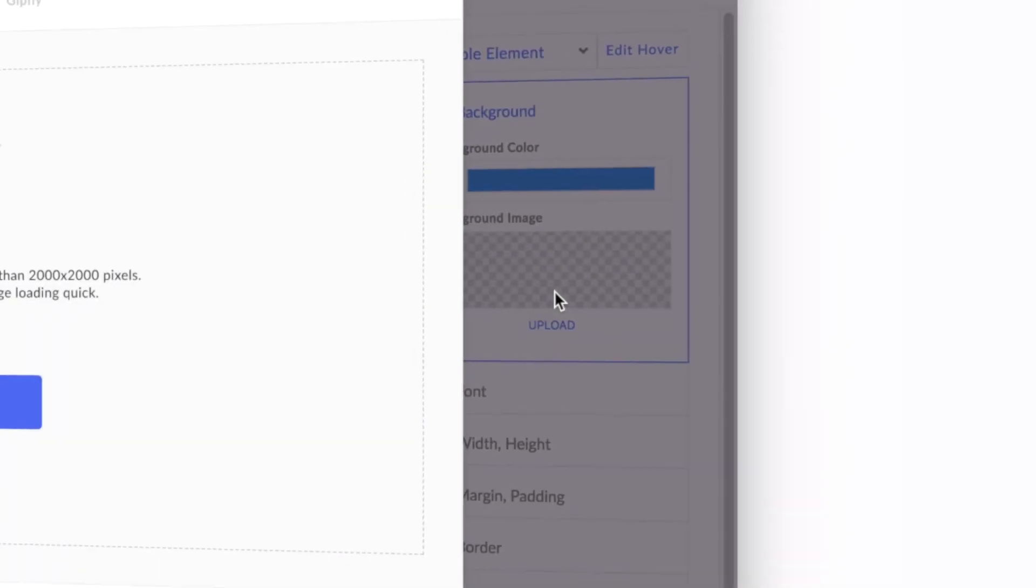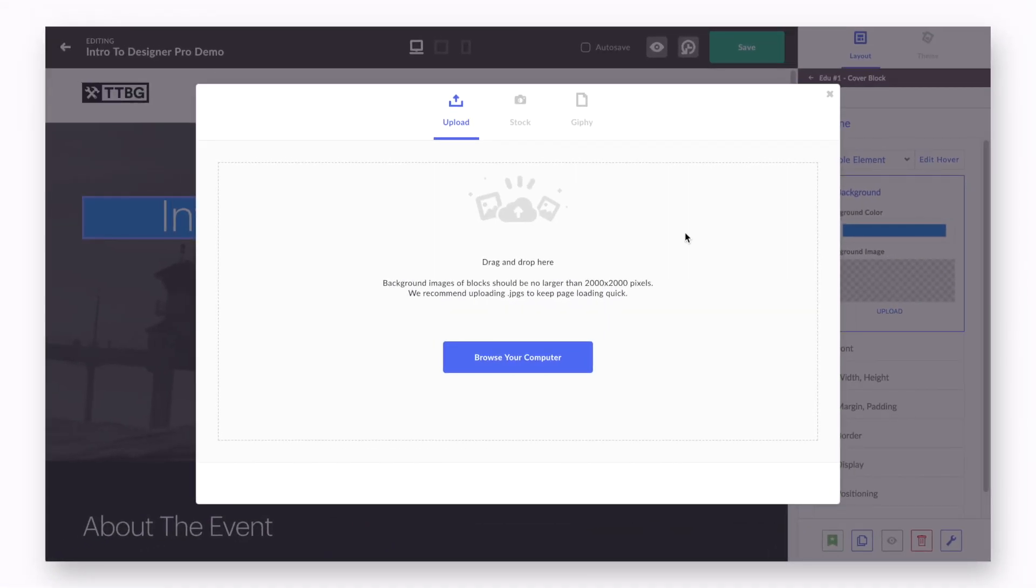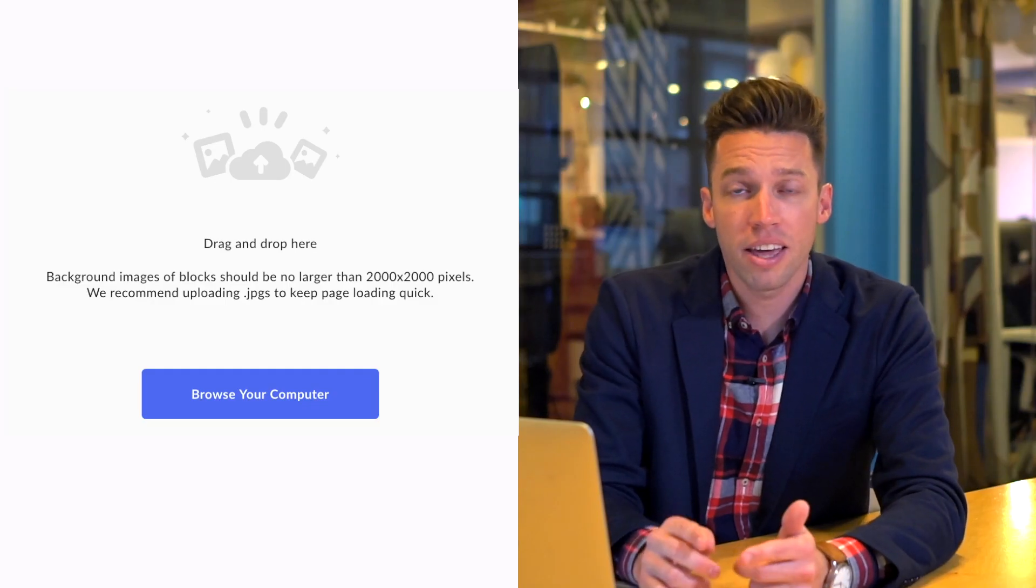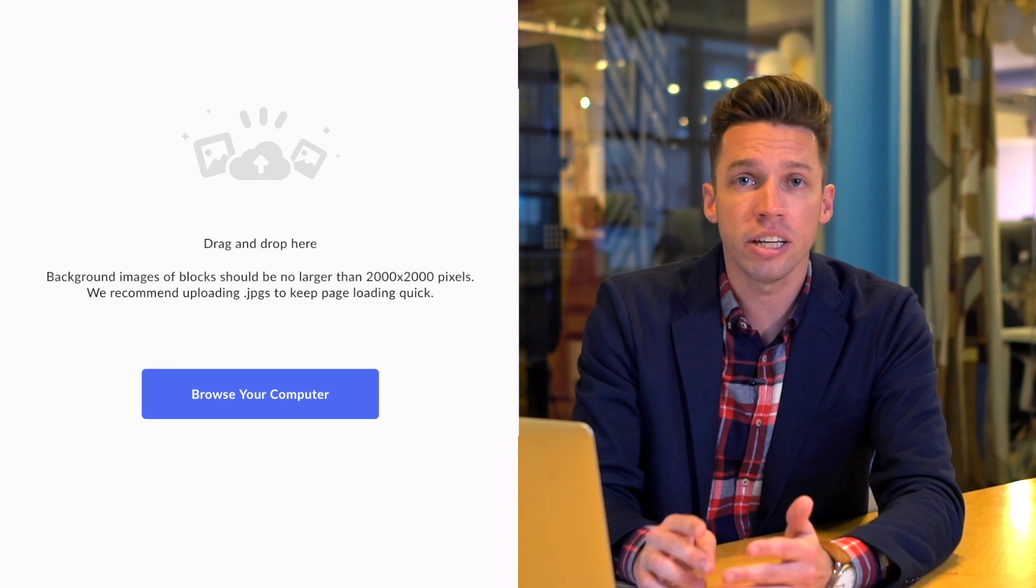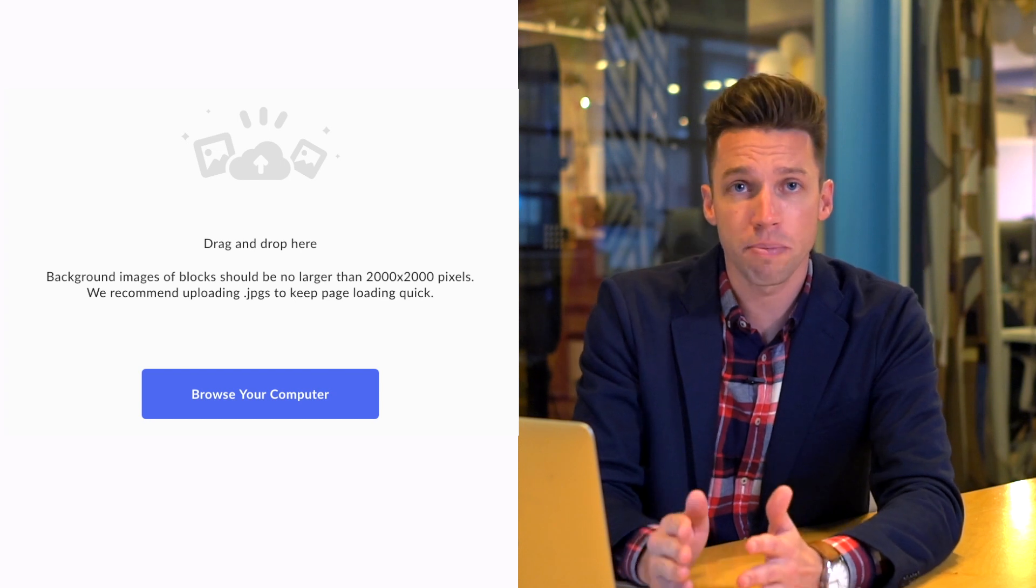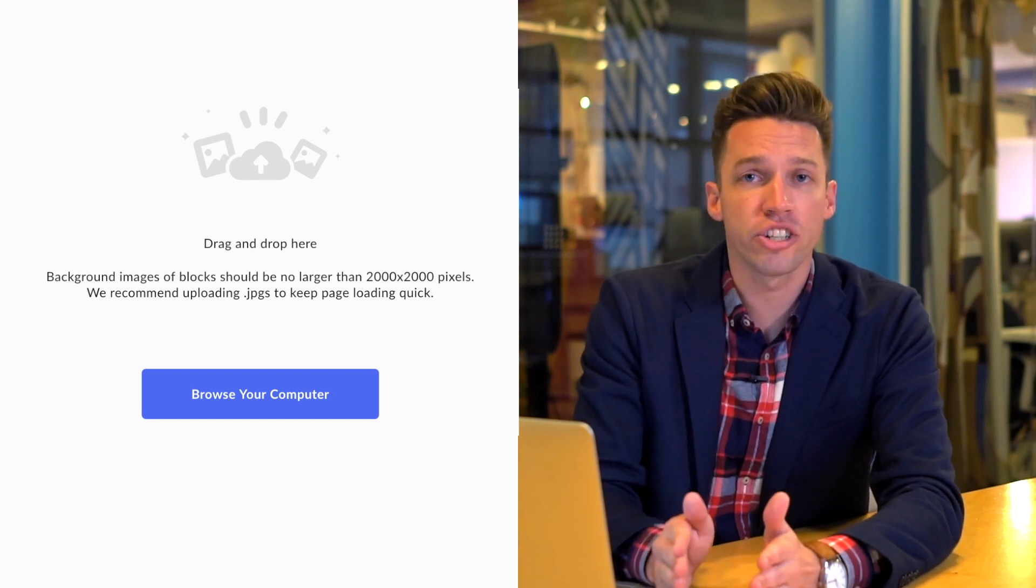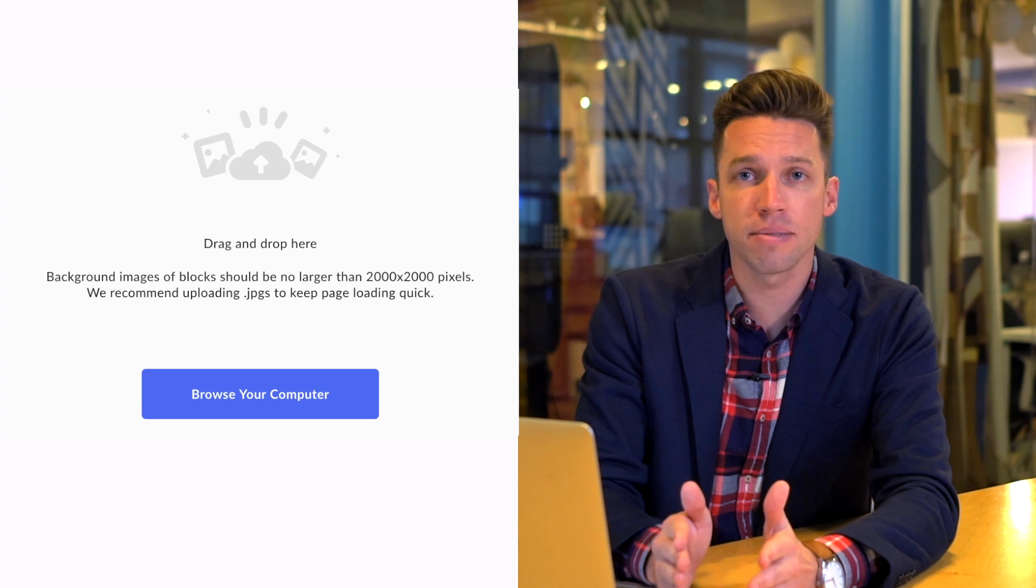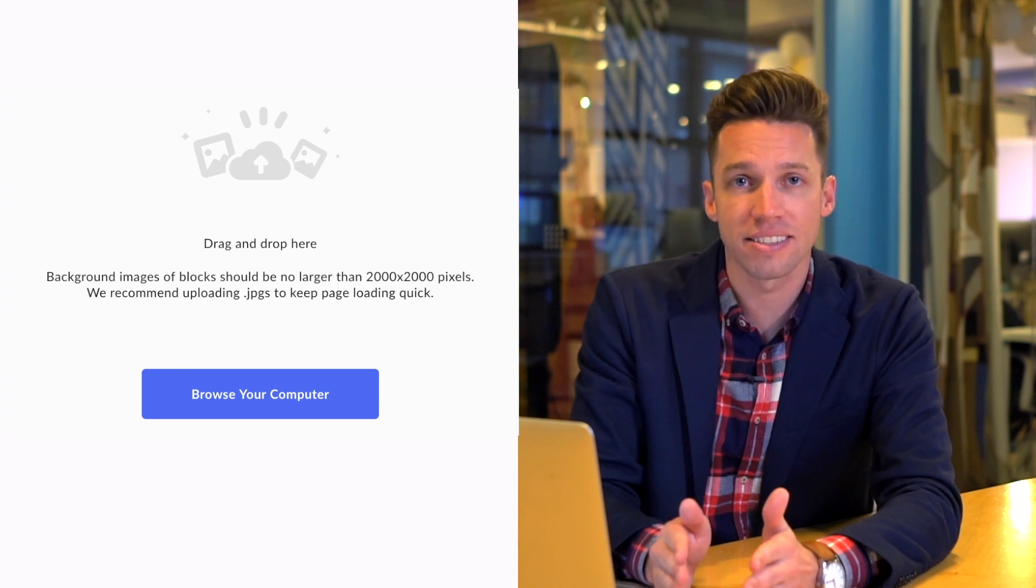Clicking into the background image area, or upload, will launch our image upload modal. You can upload a JPEG, animated GIF, PNG, or transparent PNG. Your only restriction is that it has to be under 2,000 pixels by 2,000 pixels in size.